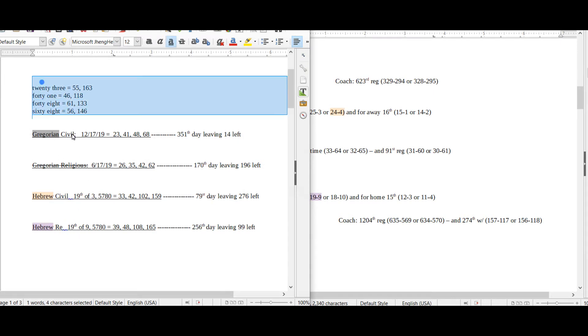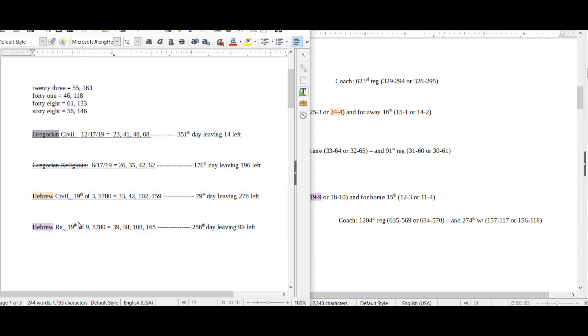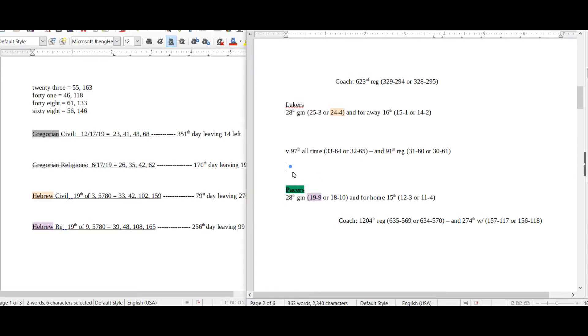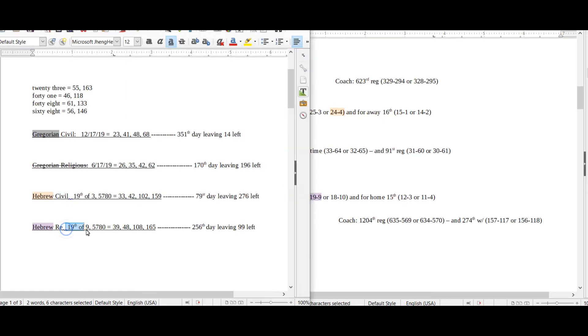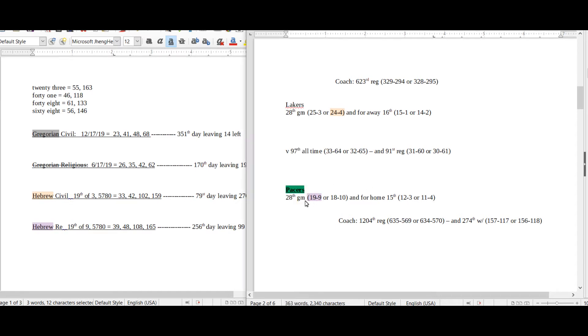It was the 19th day of the ninth month on the Hebrew religious calendar, and the Pacers, which is right here, they went 19 and 9 for this season, upsetting the Lakers. So on the 19th day of the ninth month on the Hebrew religious calendar, the Pacers went 19 and 9.